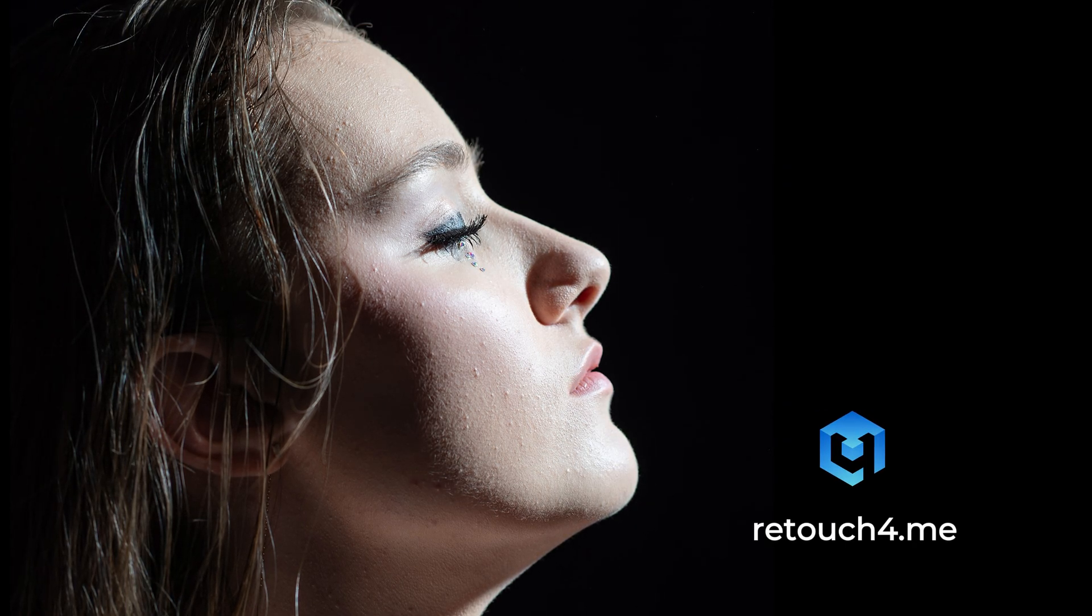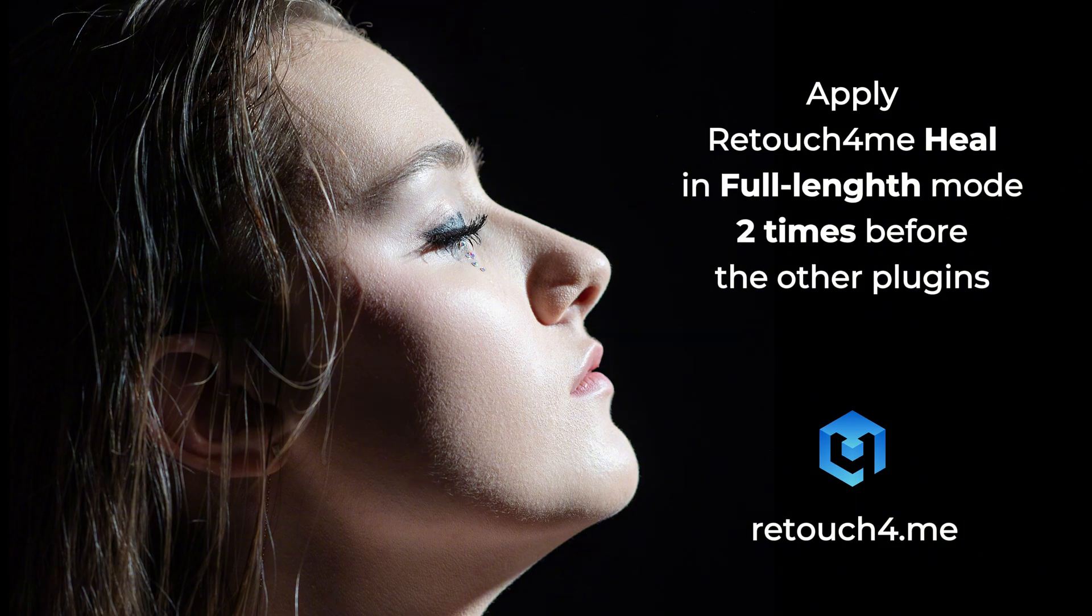Running Heal several times will remove all tiny skin imperfections with only a couple of seconds longer processing time.